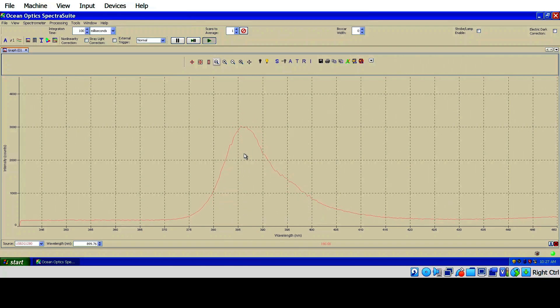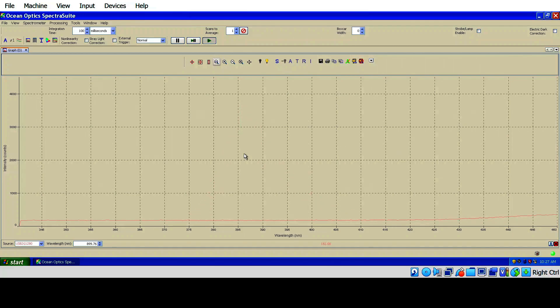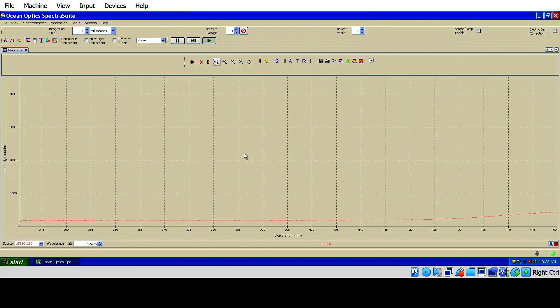So you can see our peak is happening right about 385, 386. So that's not 365. So this one fails. The other one measures exactly the same. So it fails as well.